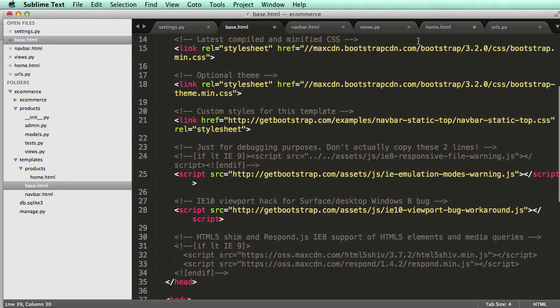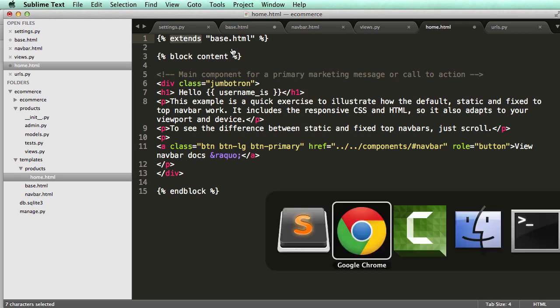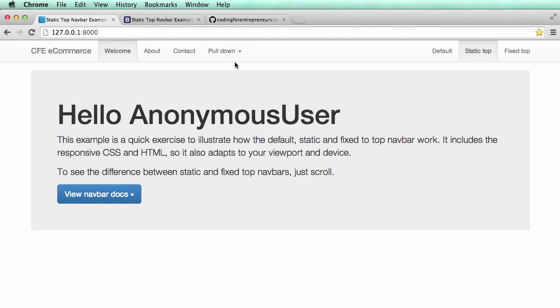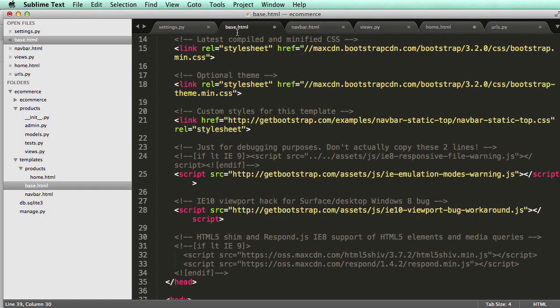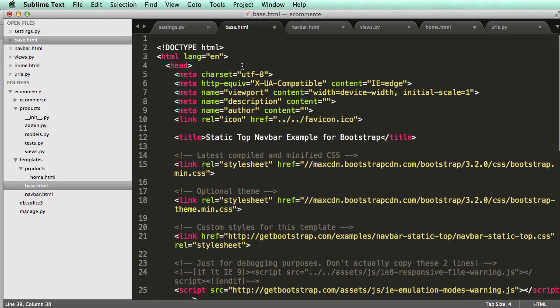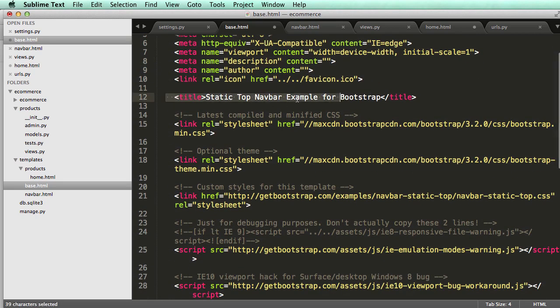So we can be smart about this too, even better. So let's actually go back in, we'll refresh, and we see up here it's a static top nav bar example. So that is a title tag, an HTML title tag, that's written out right here, right?